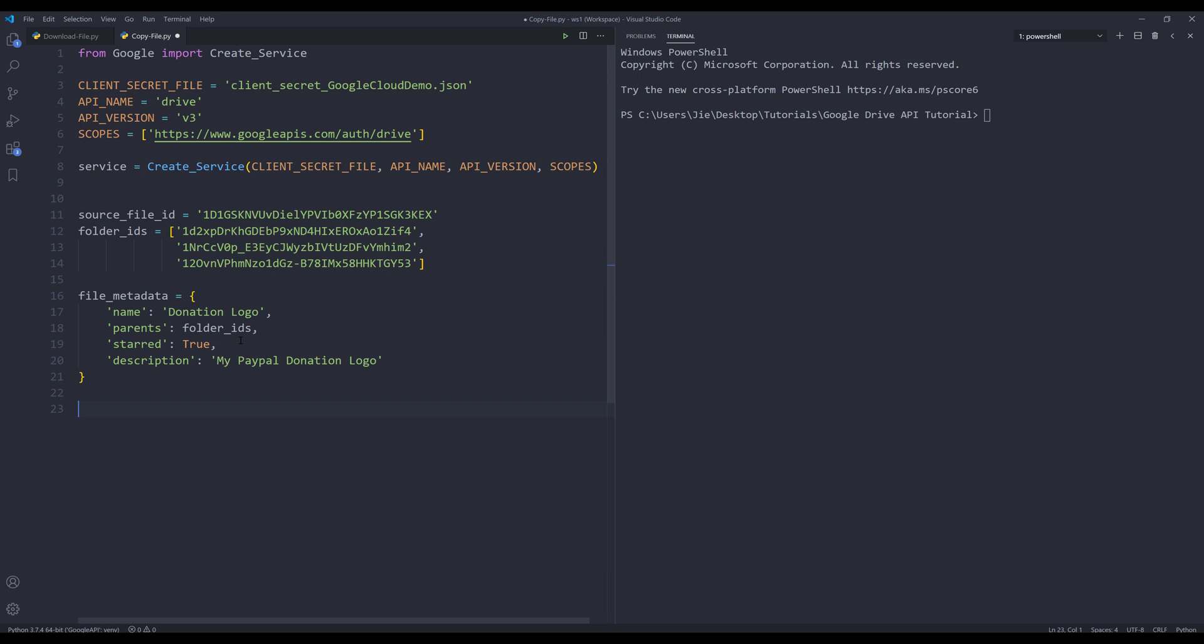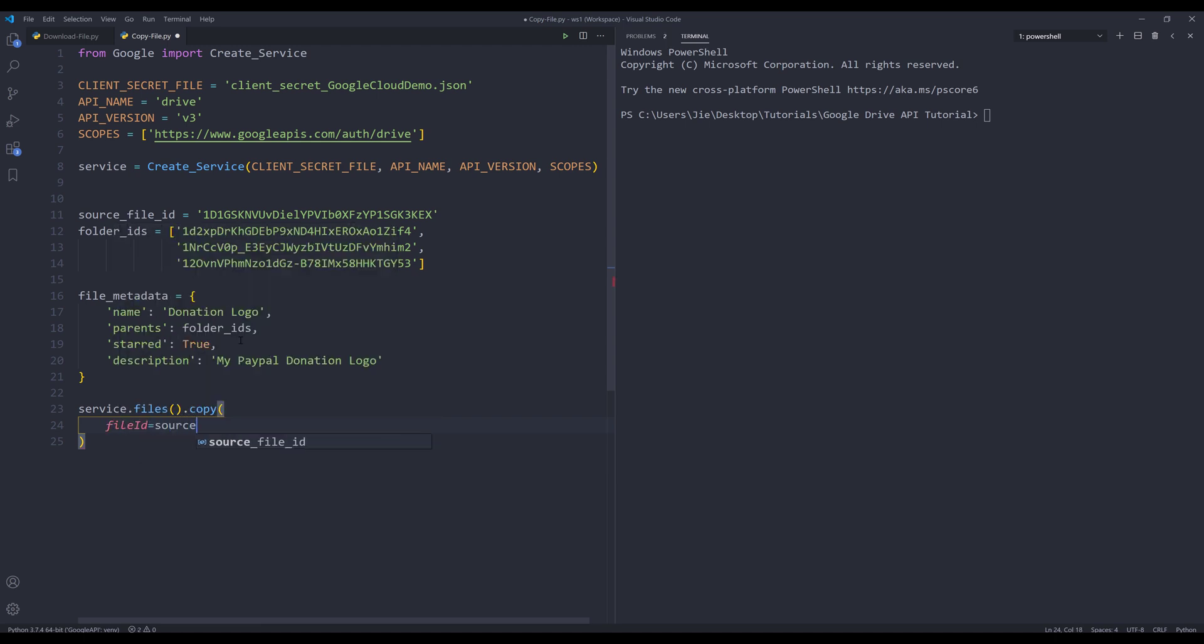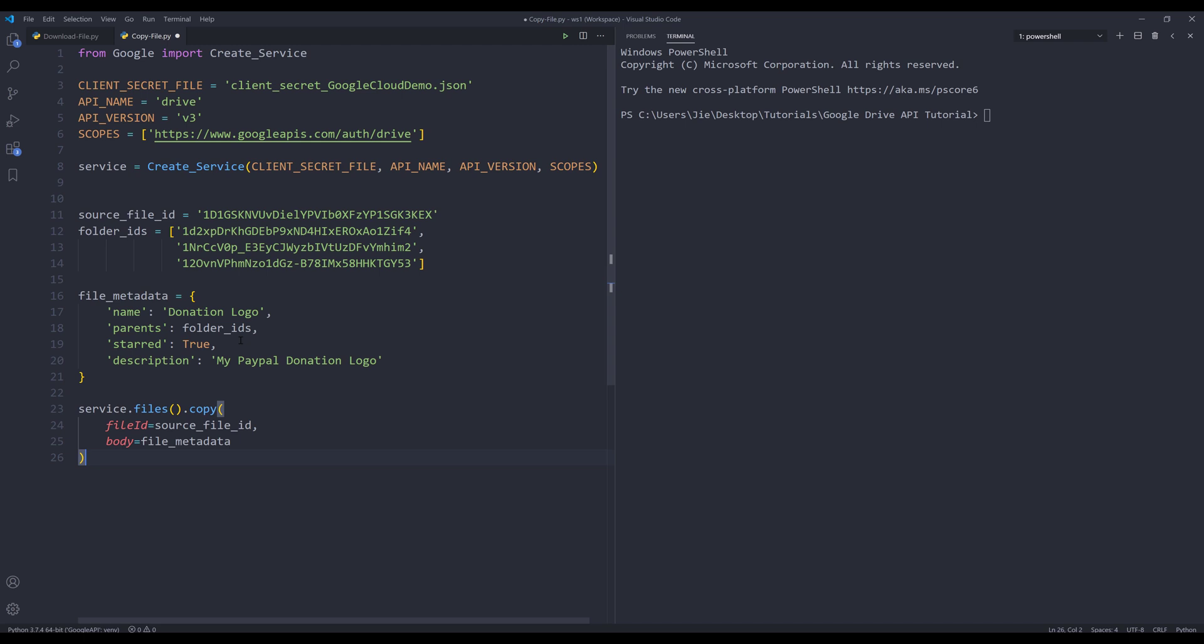Once we create the request body, we can perform the file copy action. I'll insert my service object dot files dot copy. I need to provide the file ID first, and it's going to be the source_file_id. For the body, I'll provide the file_metadata object, then execute.